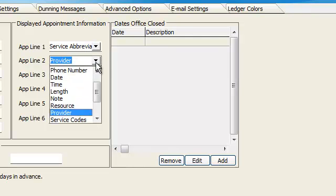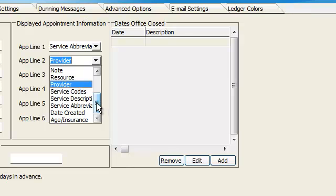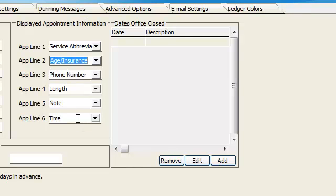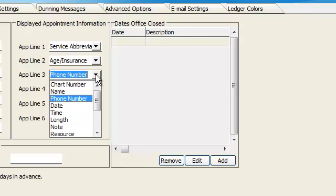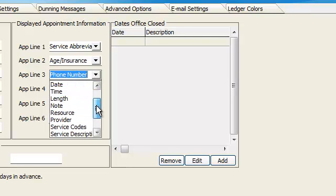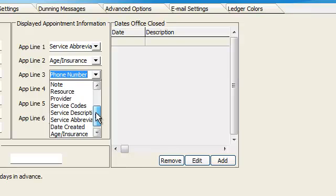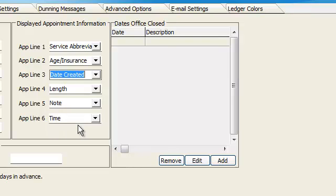Maybe another thing we might want to look at would be the insurance company that the patient has. So we could go to age slash insurance. Maybe even the date that the appointment was created. So we can go ahead and find date created.